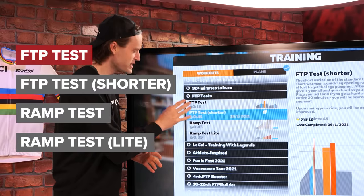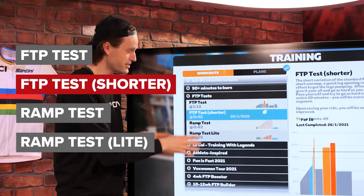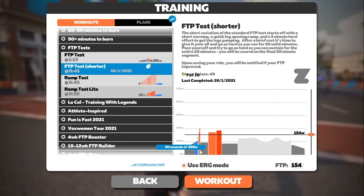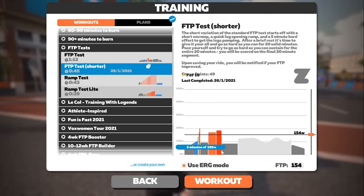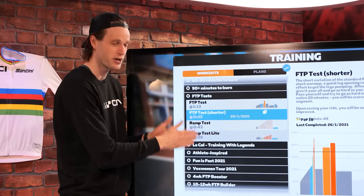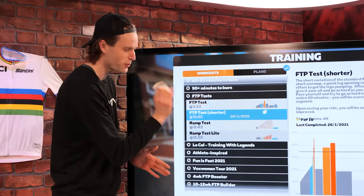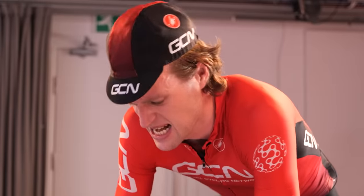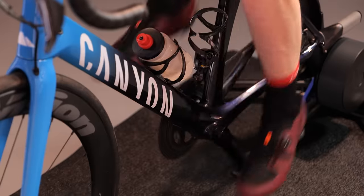Then you have the FTP test short, which is essentially the same as the standard FTP test but it's roughly half an hour shorter — perfect for those of you who are short on time. There's a compressed warm-up, a compressed cool-down, but still that 20-minute all-out effort to calculate your FTP from.